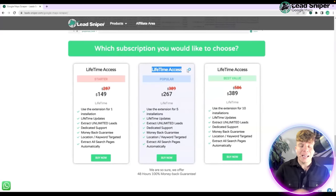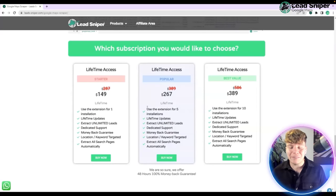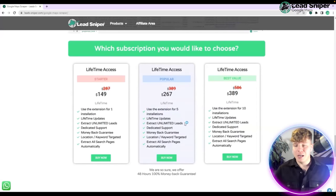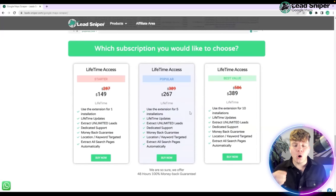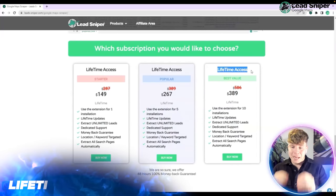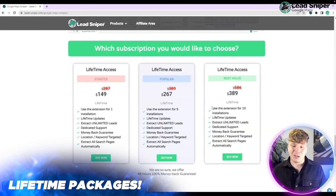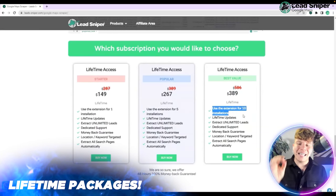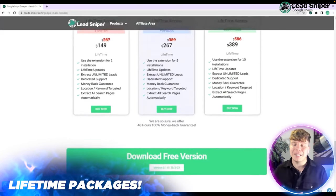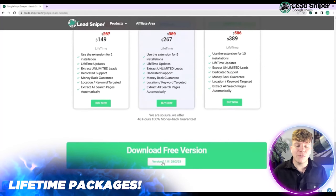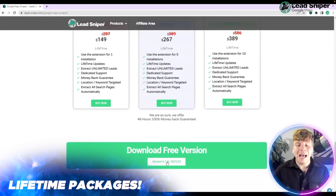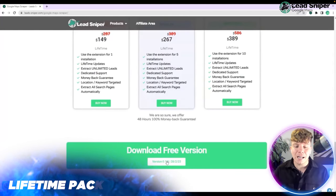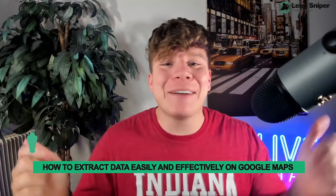If you want the lifetime max at $267, with a massive saving, you get five installations. Or go for the best value at $389 — saving so much money — for ten extension installations. You can also hit the download free version at the bottom to get started right now.